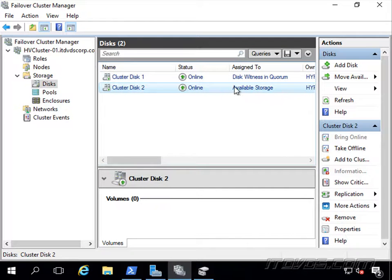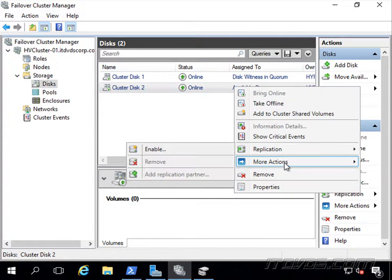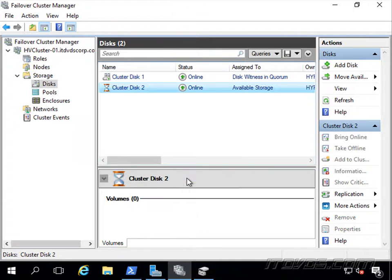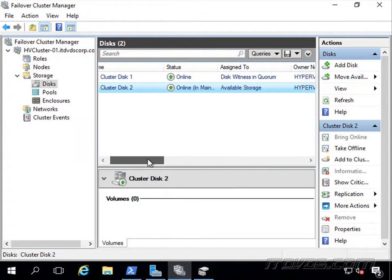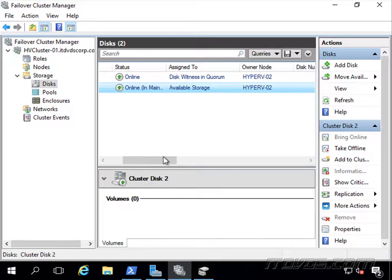I'm going to right-click on it and go to more actions, click turn on maintenance mode. Currently we can see the owner of this is Hyper-V02. I'm actually on Hyper-V01.